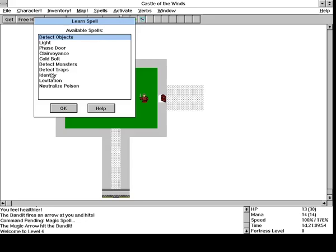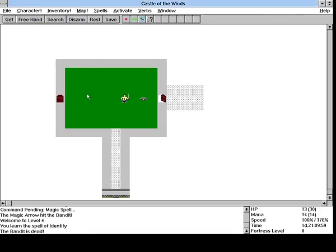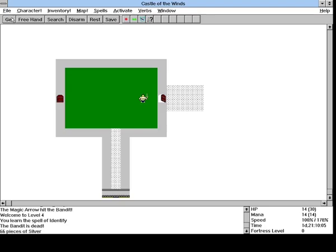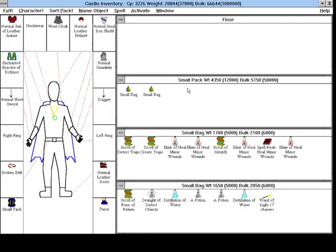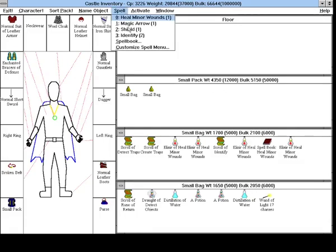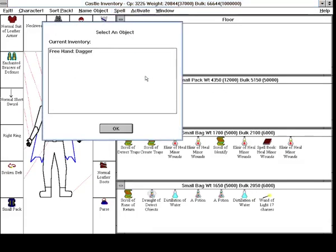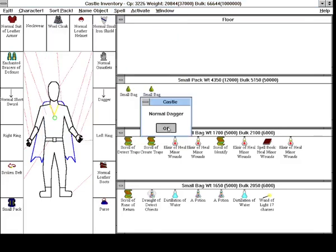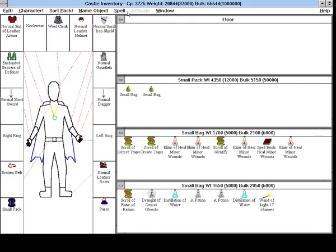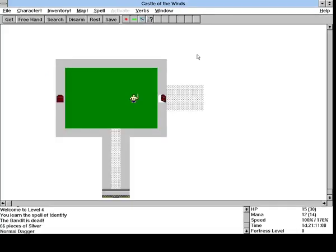So I think we are going to get the identify spell this time. And that way we can identify. 66 pieces of silver. We'll be able to identify things that we pick up. So we could say like identify normal dagger, so that's cool, all right.